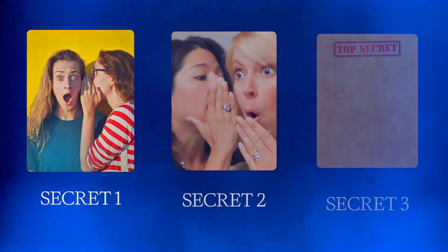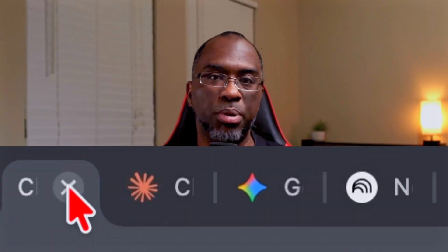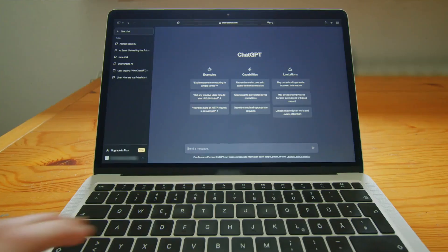Everyone's talking about NotebookLM and Gemini right now, but most people are using them wrong. In this video I'm going to share three Gemini secrets that 99% of people don't know. Each one of these secrets is so good that if I only knew one of them, I would still stop using ChatGPT projects and Claude projects — they just don't compare.